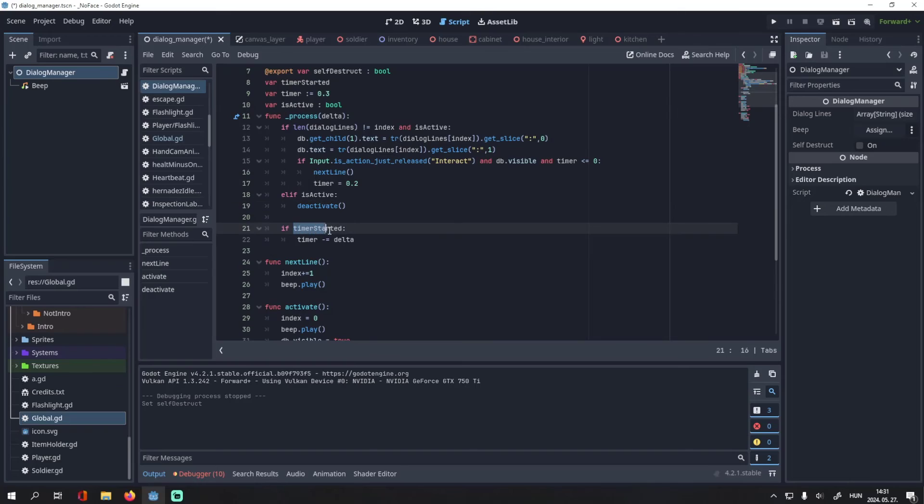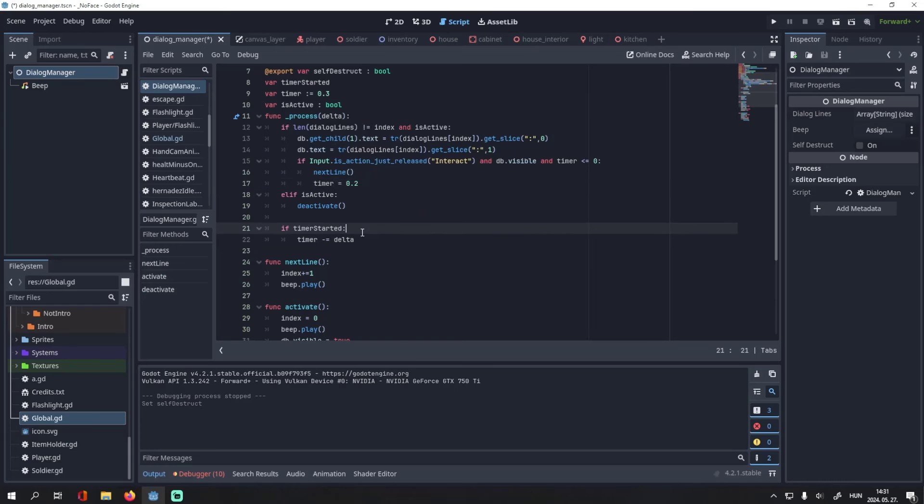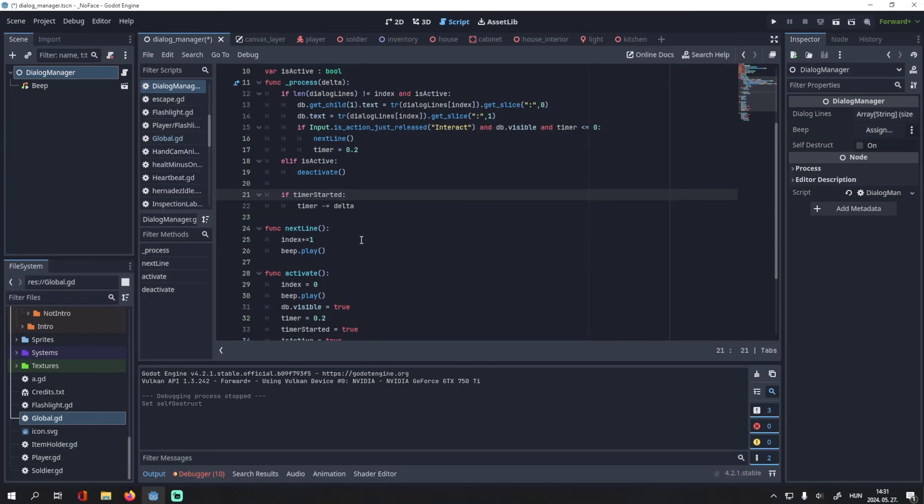If timer_started is true, we reduce the timer by delta, and we do this every frame, so it basically functions as a timer, as delta is the time difference between two frames.